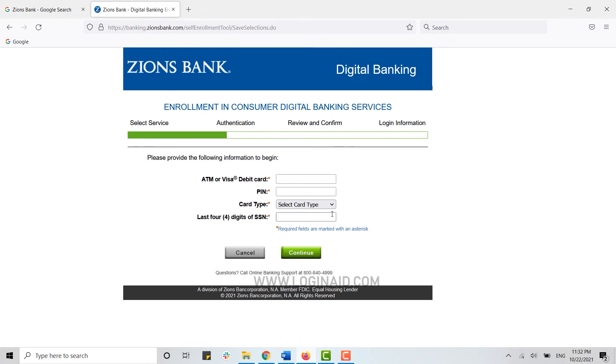After this, you will be moved forward to review and confirmation. Here the verification process will take place. Once the verification is completed, you will be directed to the login information. Here you will be provided with your login credentials, that is your user ID and password.